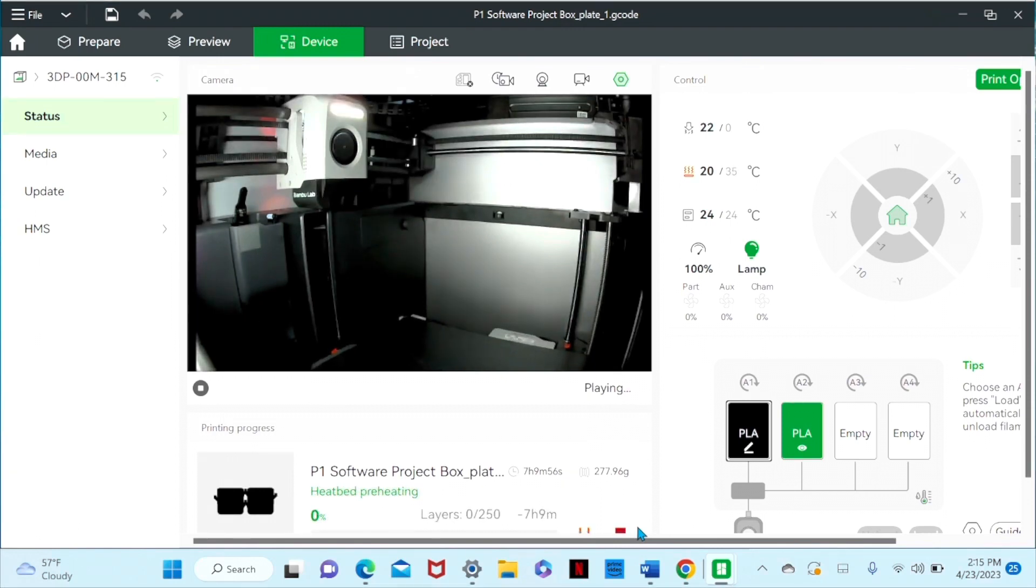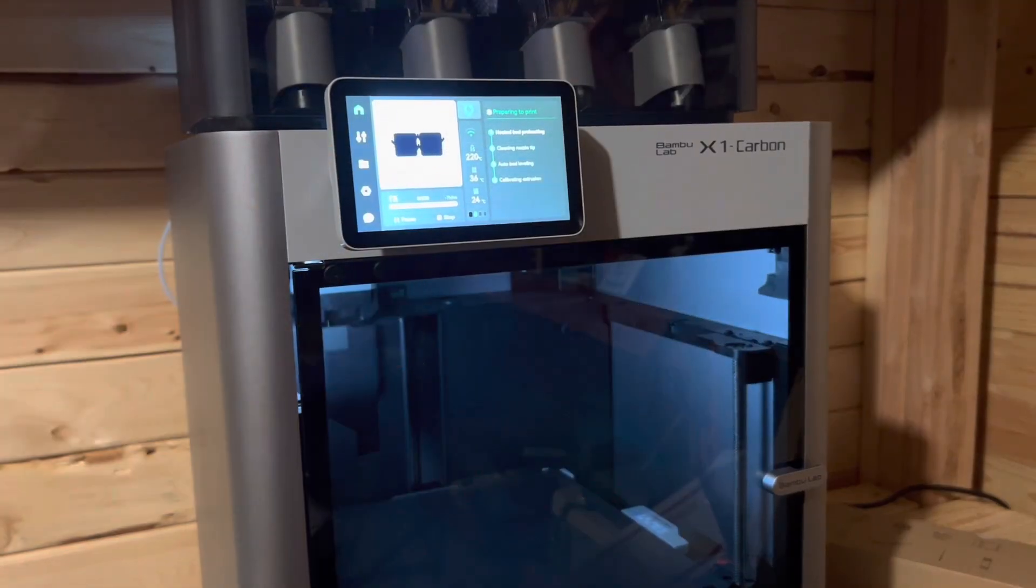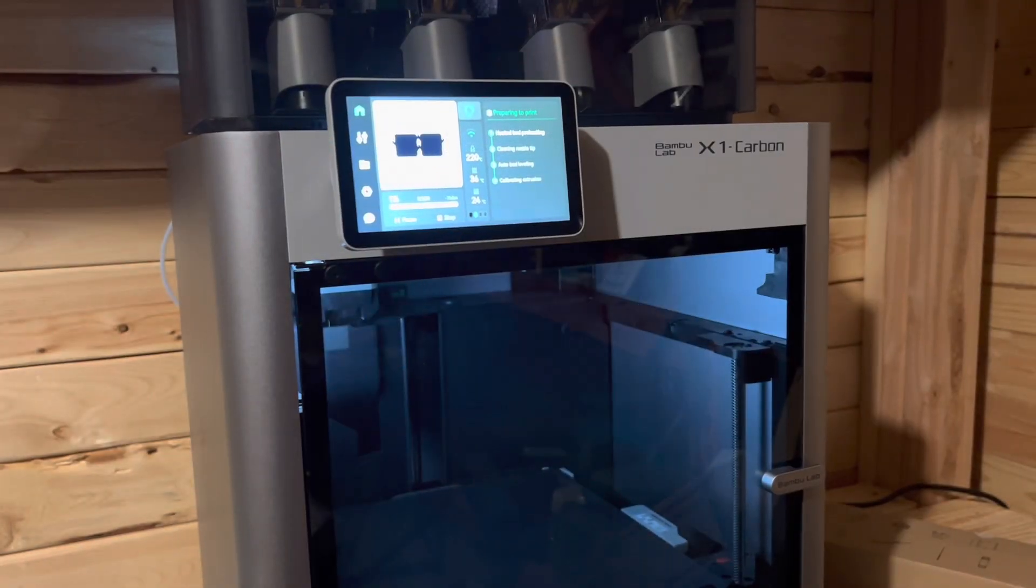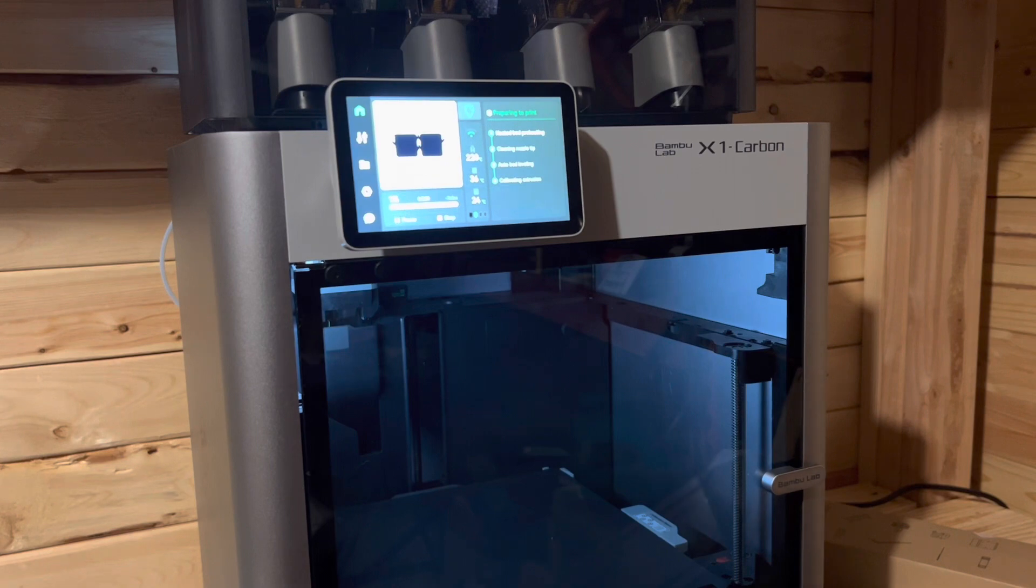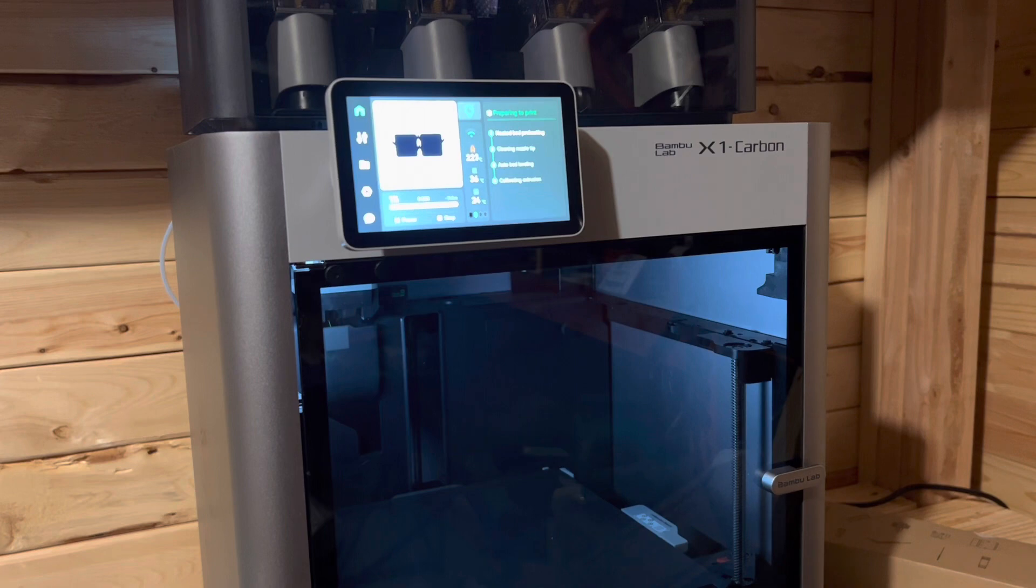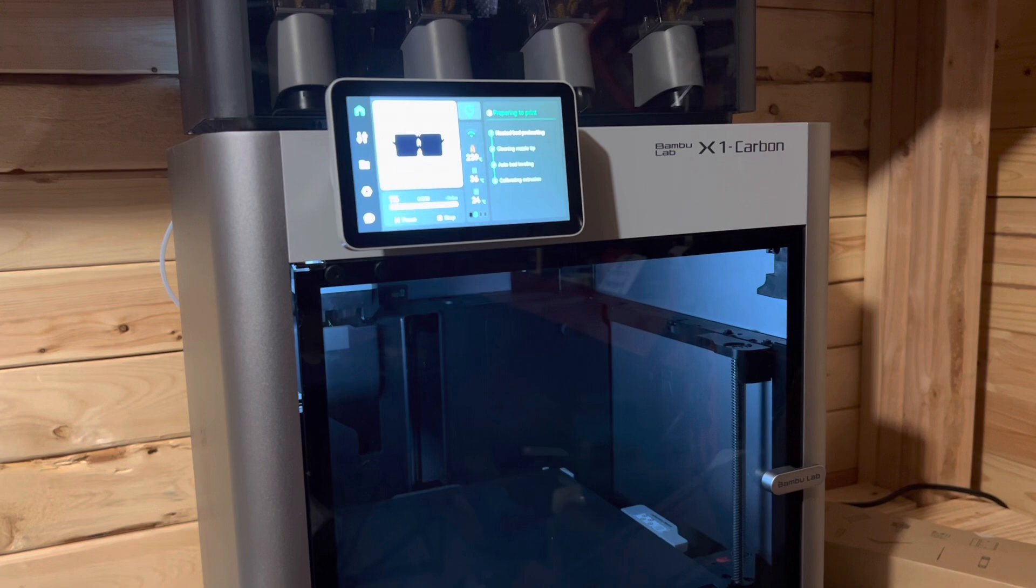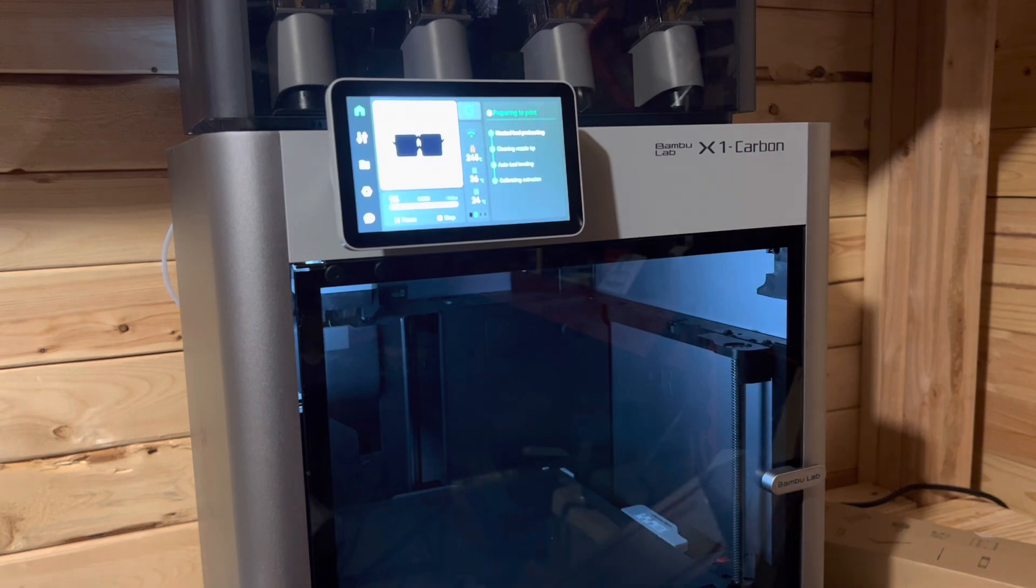So it's doing its thing so far. And you can see it's showing the box here. So it's got the software uploaded. It's at 1%. And it says seven hours and five minutes on the screen. It is heating up right now. And then next step will be cleaning the nozzle tip.